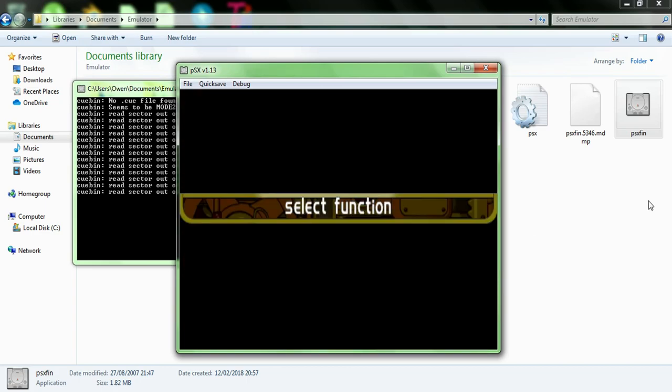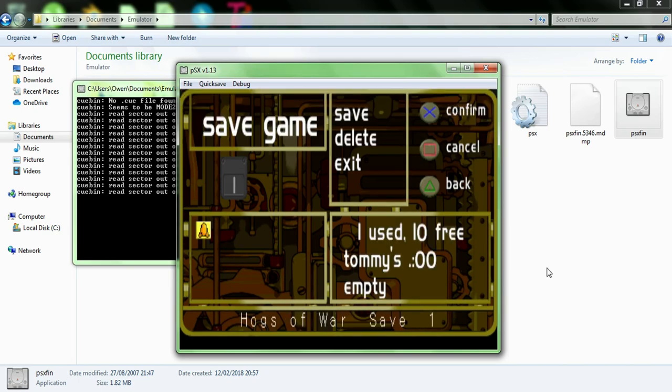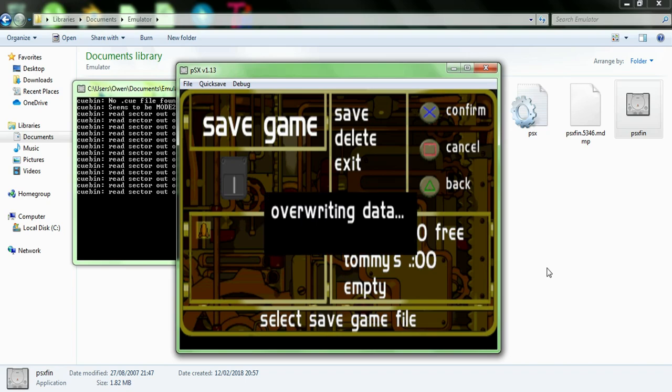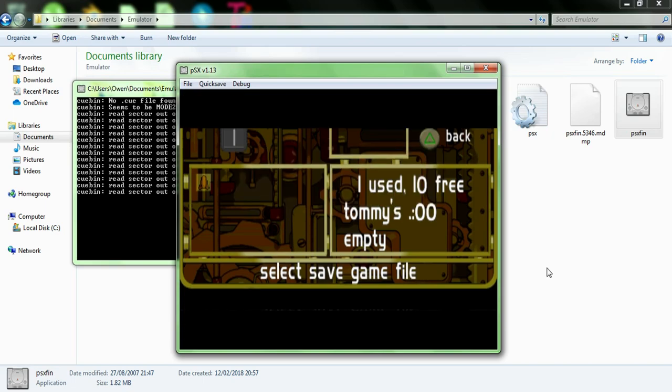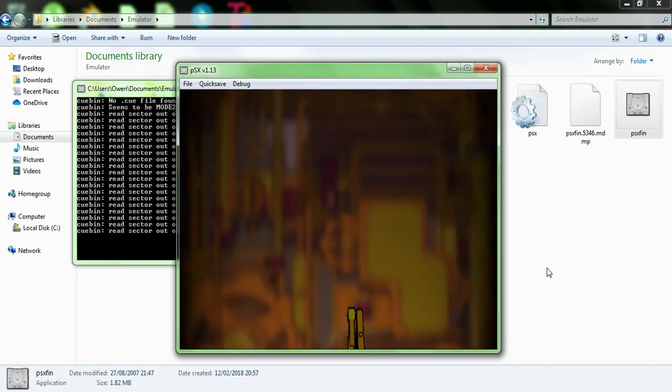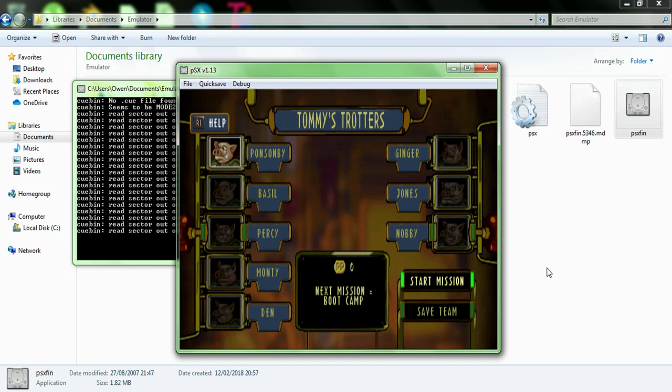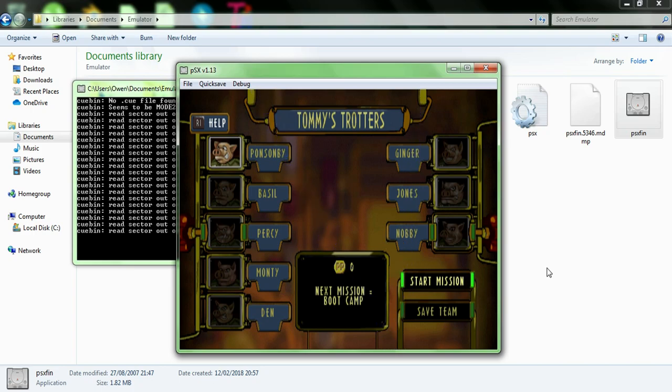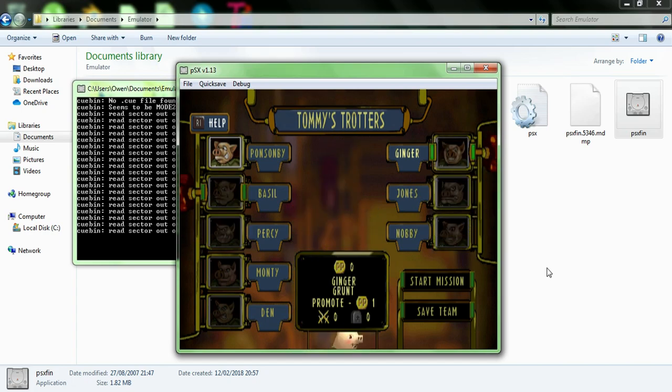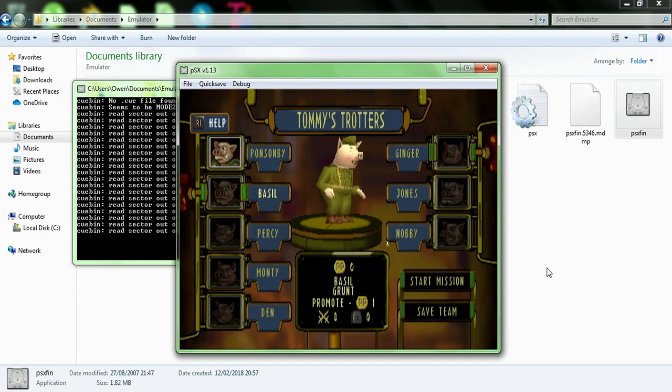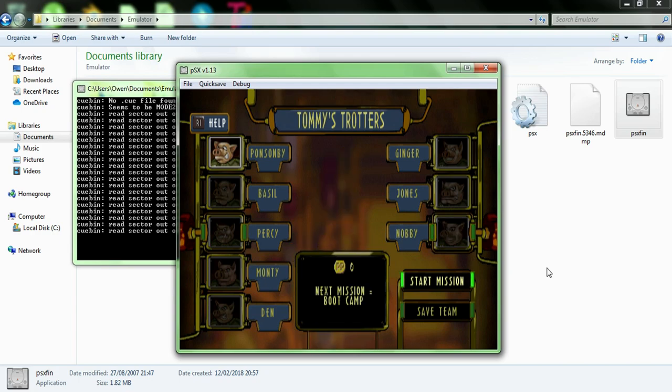And then you want to save it. Now the beautiful thing about PSX FIN is that the memory cards are easy to use. I've been having trouble with EPSX E. I know that's the one that everyone goes for and I do too. I use it for the majority of my Hogs of War recording videos. But I've been having trouble with memory cards with that particular emulator. So if you do know how to sort out memory cards and stuff with other emulators, then by all means use those. You don't have to use this emulator. But I find this one to be the easiest. As you can see it runs very fast. It's a good emulator anyway.